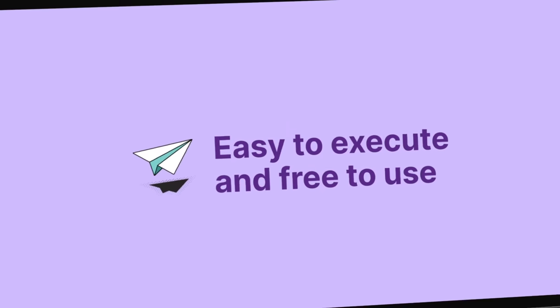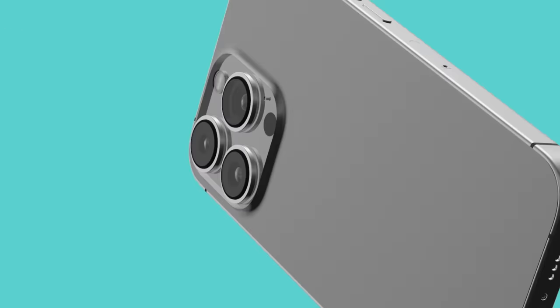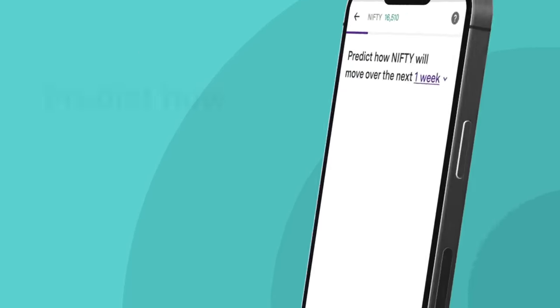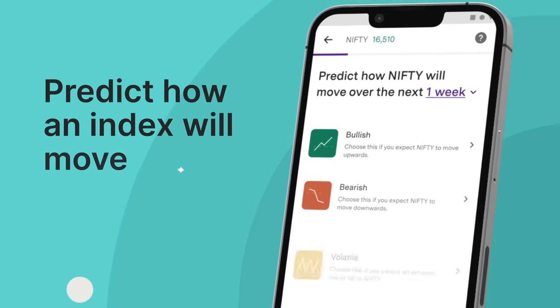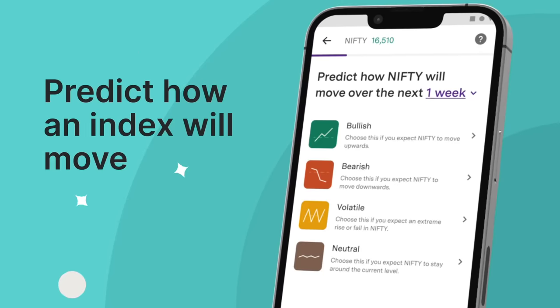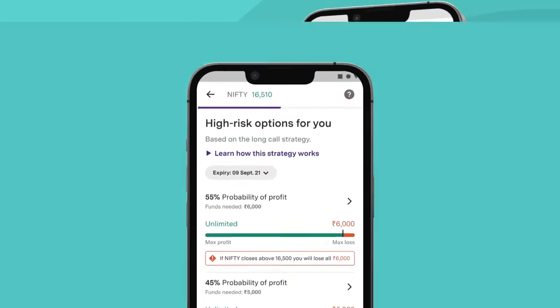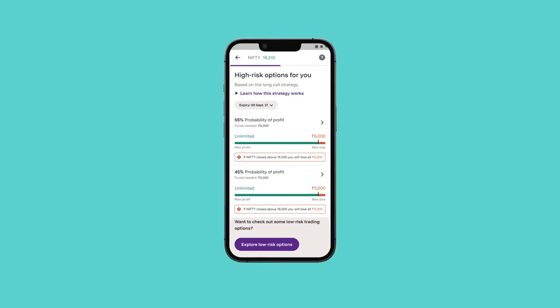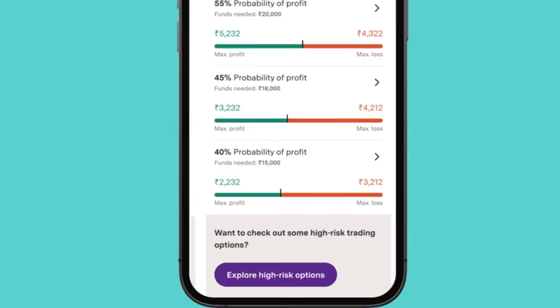How does this work? To start with, make a prediction on how an index will move. And based on your prediction, you'll get a list of option trading ideas.